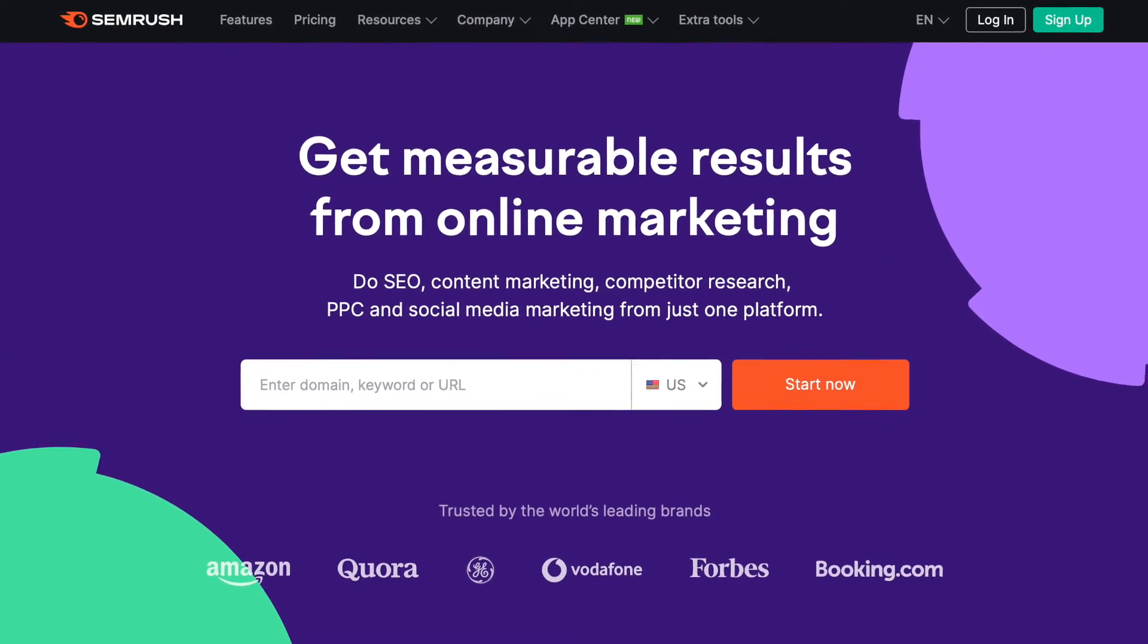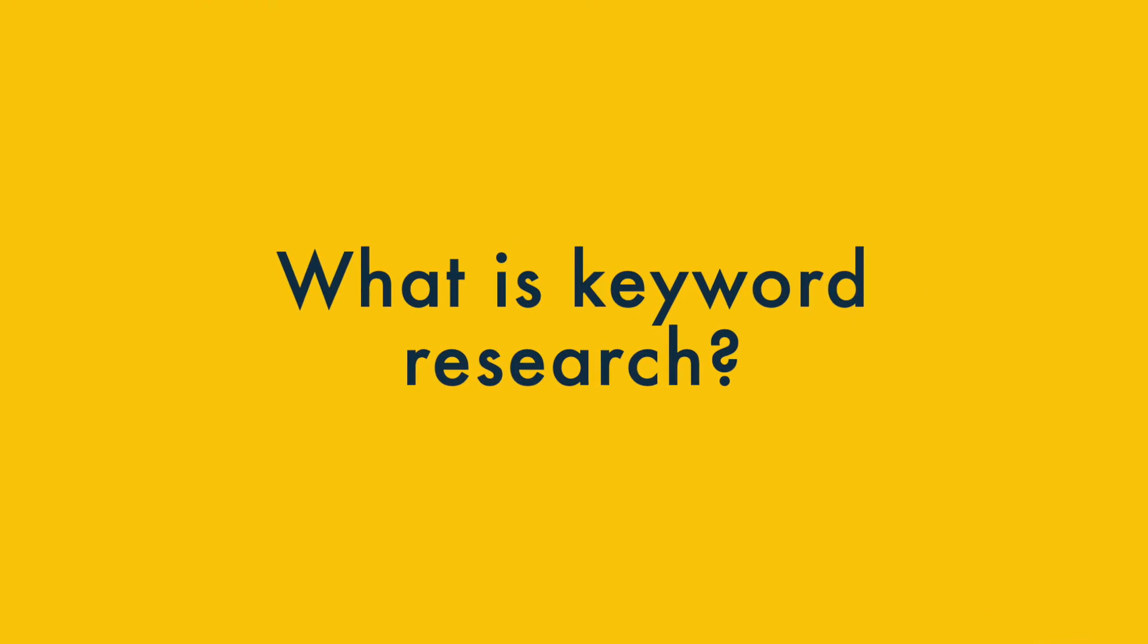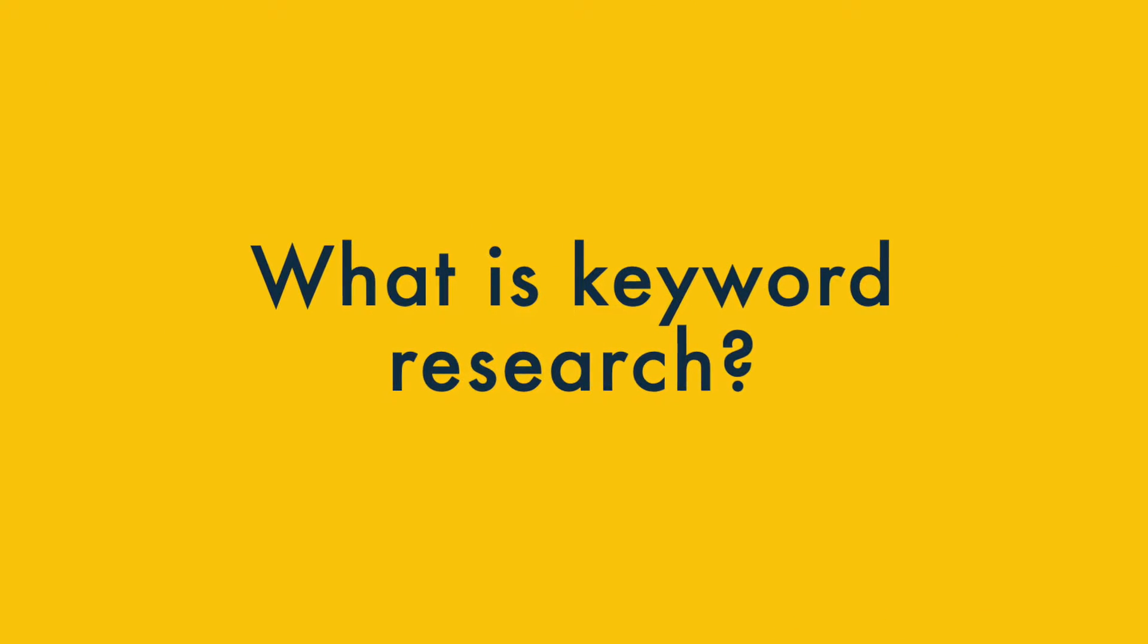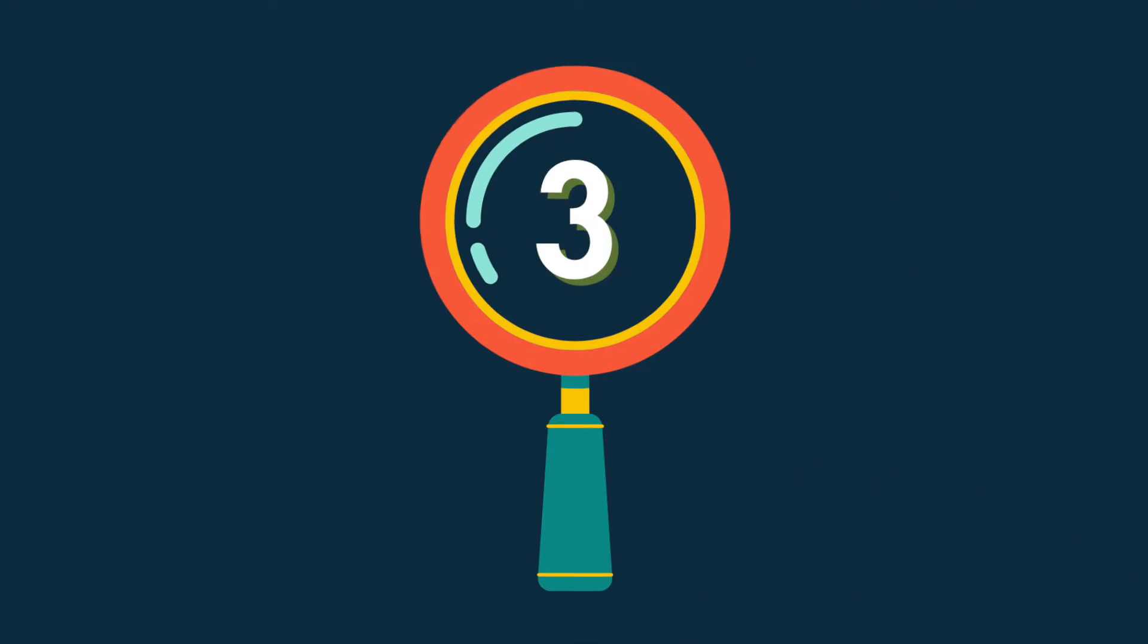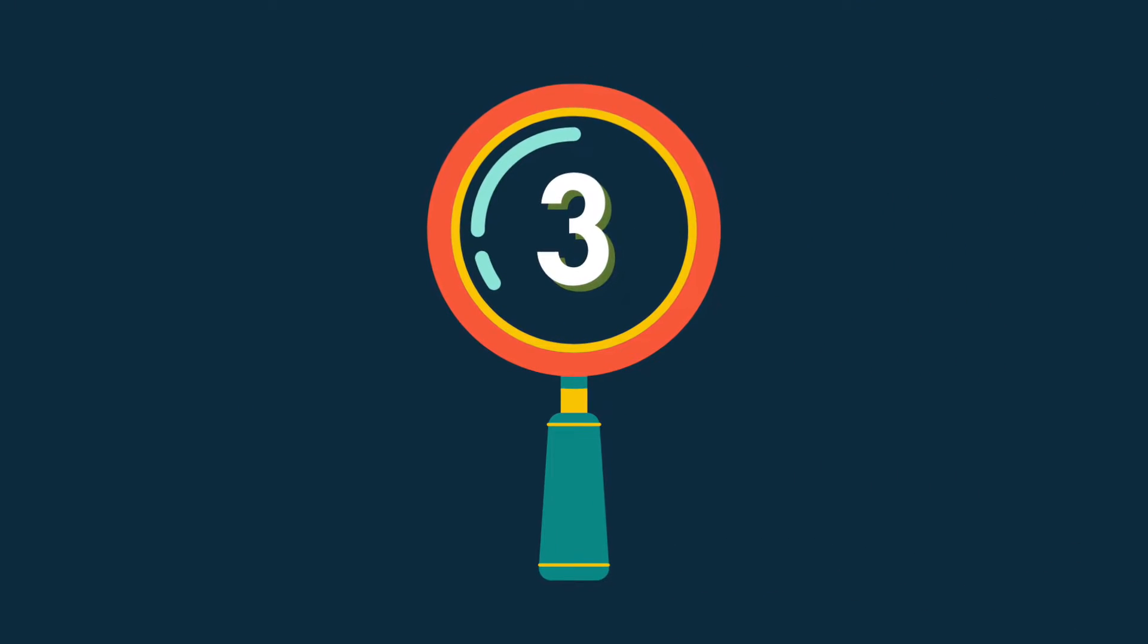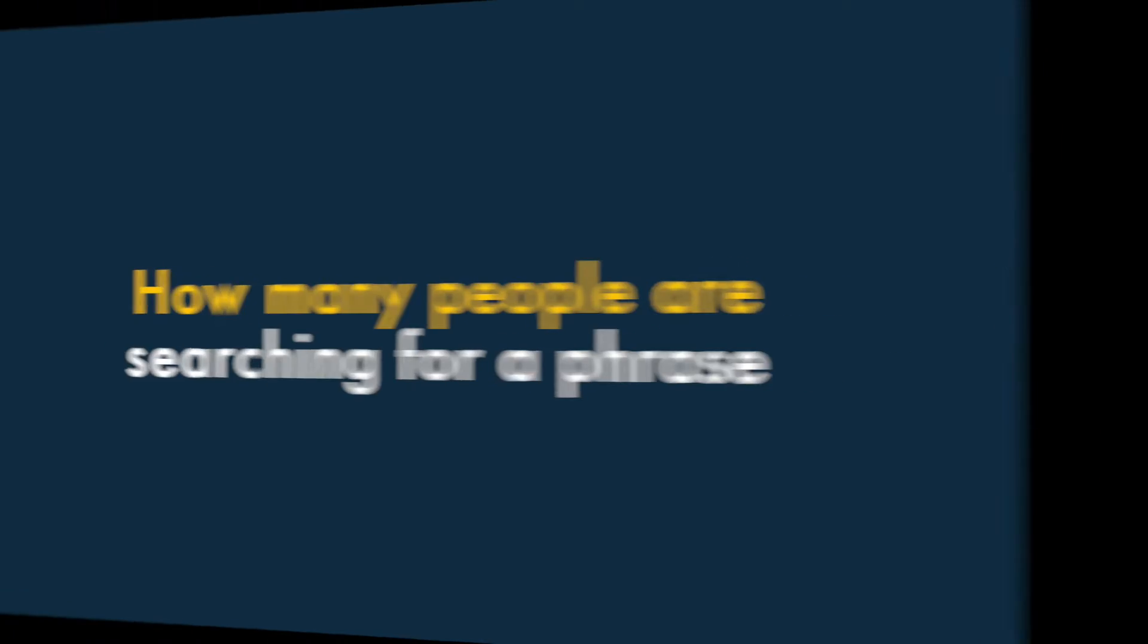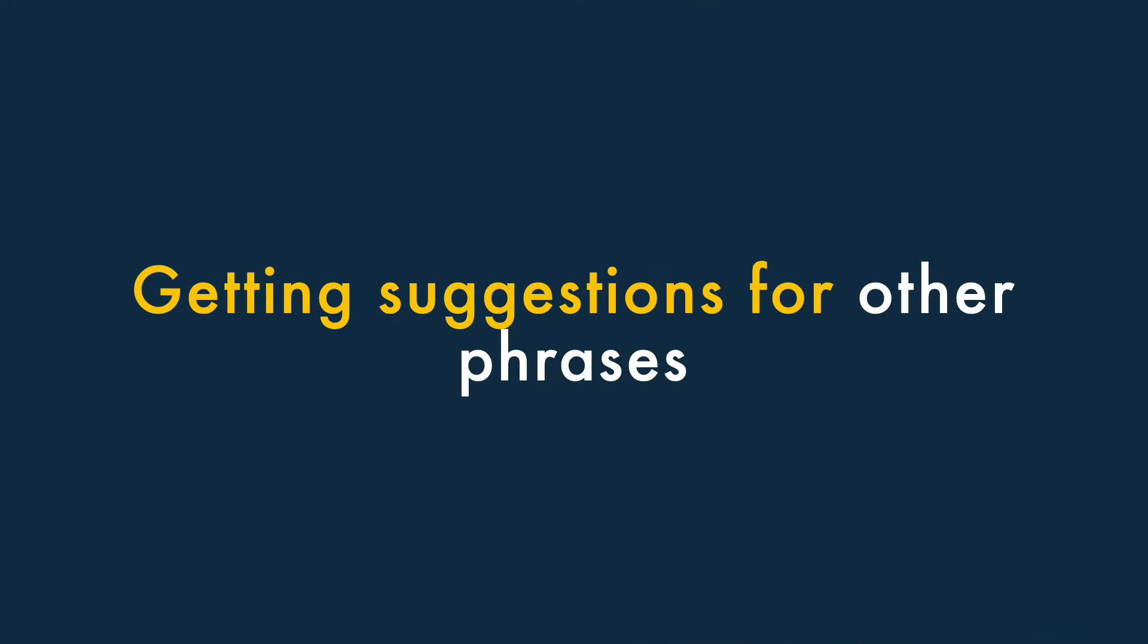But before taking you through the process, I want to dwell for a moment on what keyword research is and why it matters. Keyword research is generally about three things: finding out how many people are searching for a particular phrase, establishing how difficult it is going to be to rank and search for it, and getting suggestions for other phrases that it might be easier to rank for.